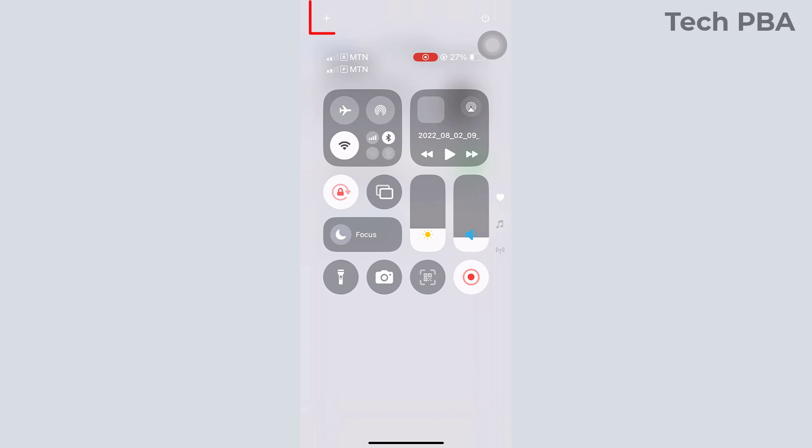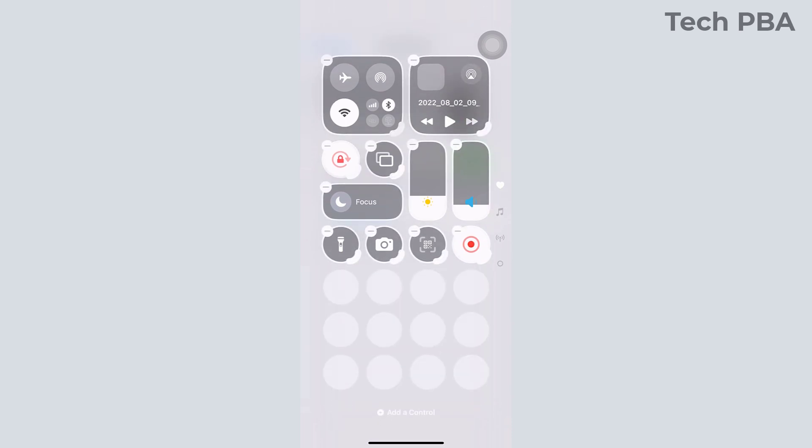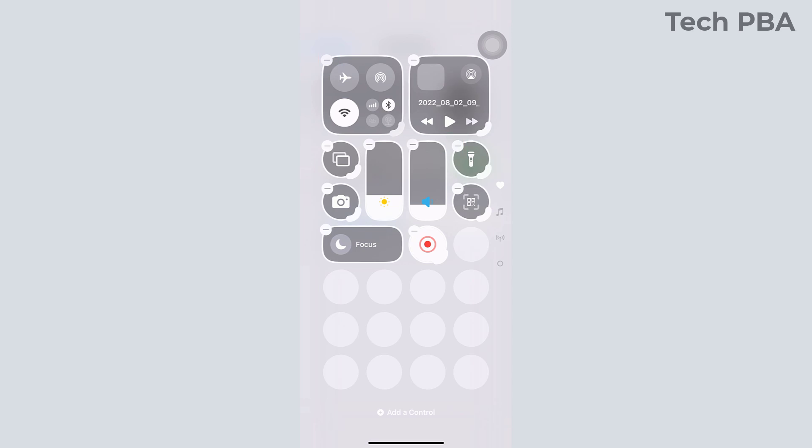These are, by default, the controls there. To add to it or to customize the Control Center, tap on the plus sign at the top left of your screen. From here, you can remove from the Control Center by tapping on the dashes on top of the controls.